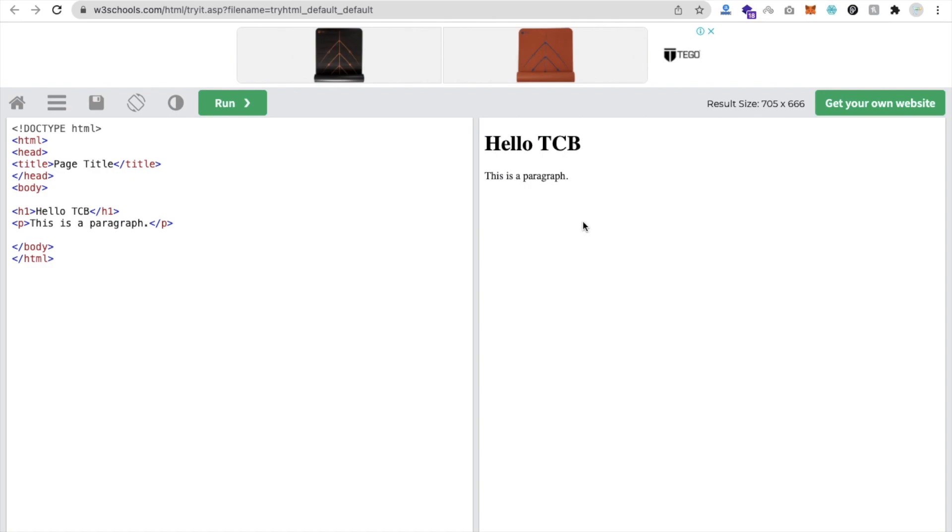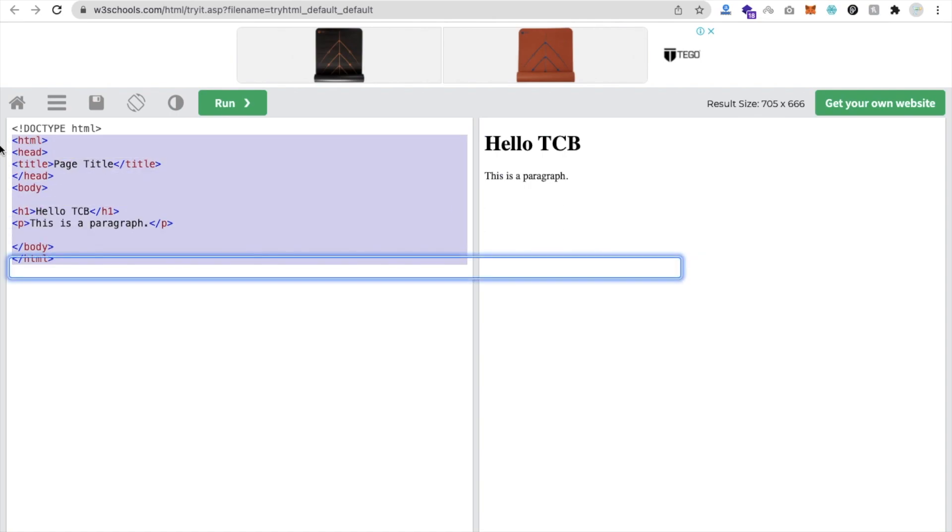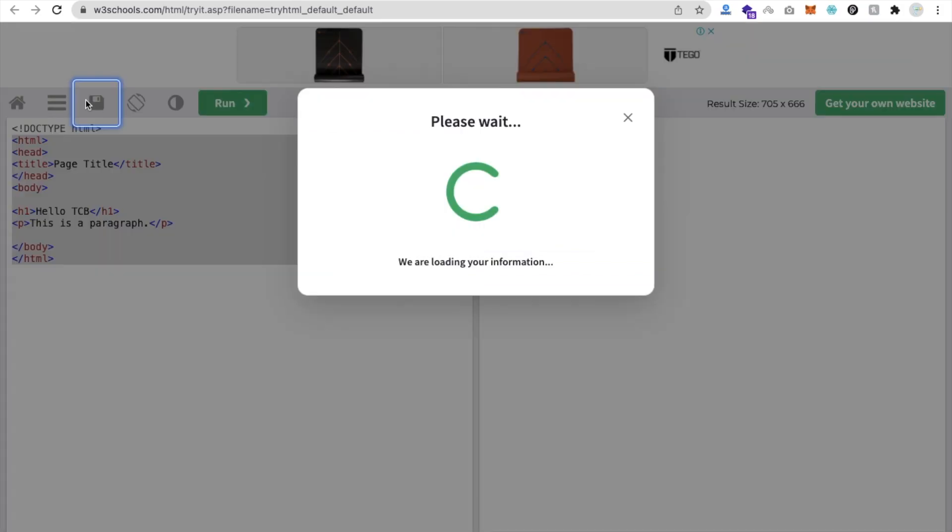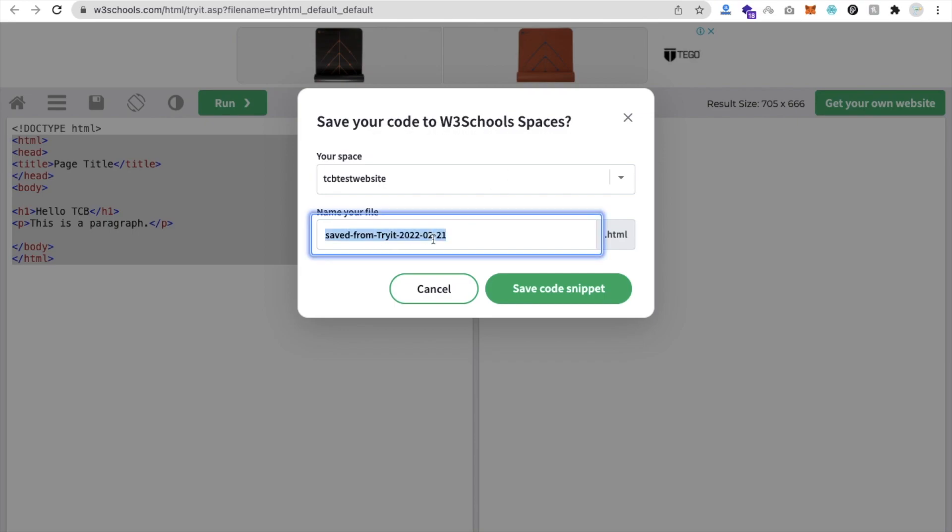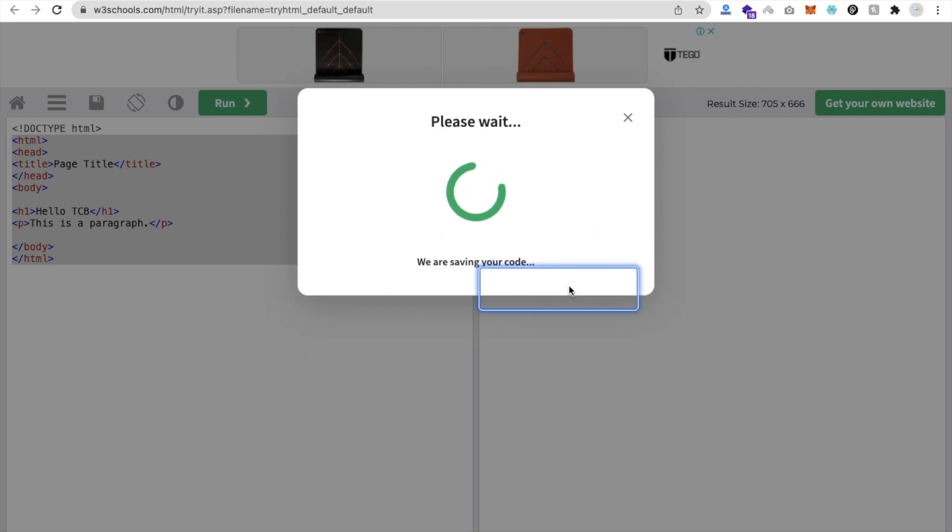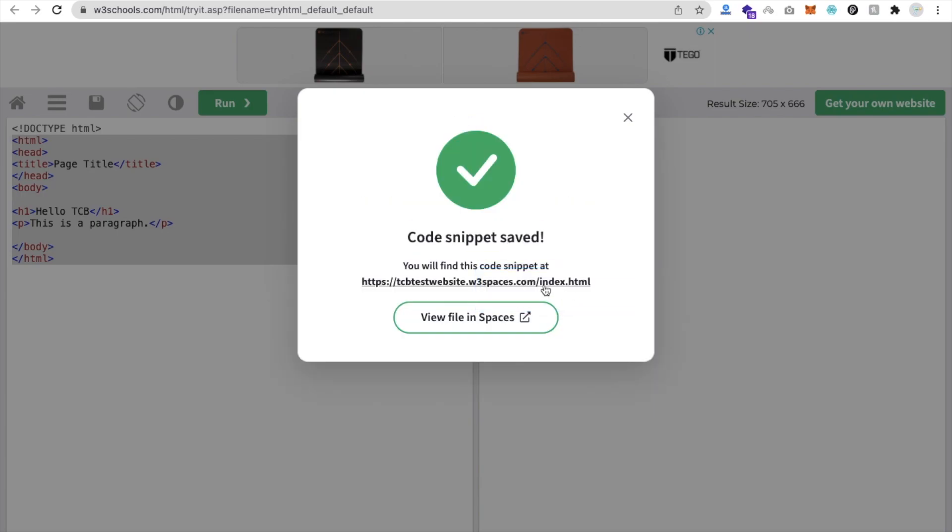Now I want to publish that code on my website. What I will do here is just copy paste or let's just save first. You can see the Save icon, this one. Please wait - you can see Save Your Code to W3 Spaces. Save from try.html, I will choose index.html. Save code snippet, done.